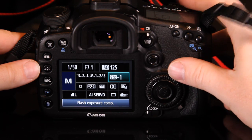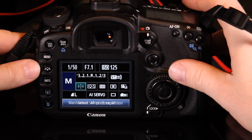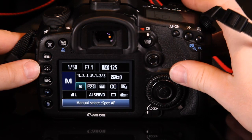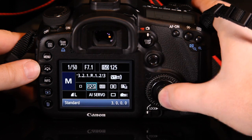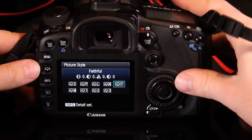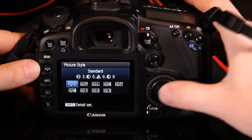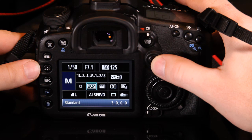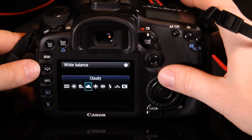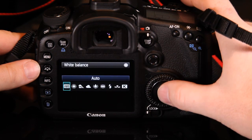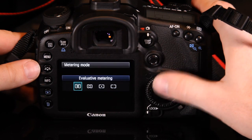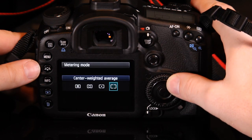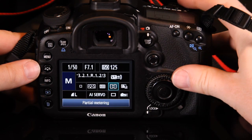You can cycle through shutter speed, aperture, ISO, exposure compensation, flash exposure compensation, AF point selection, picture styles, white balance, metering modes, auto lighting optimizer, camera controls, drive modes, auto focus modes, and file size settings.